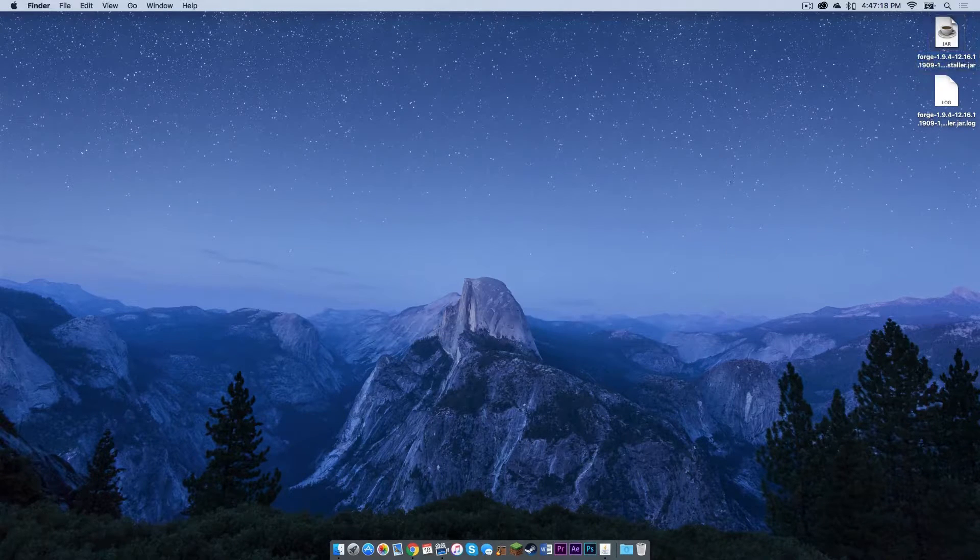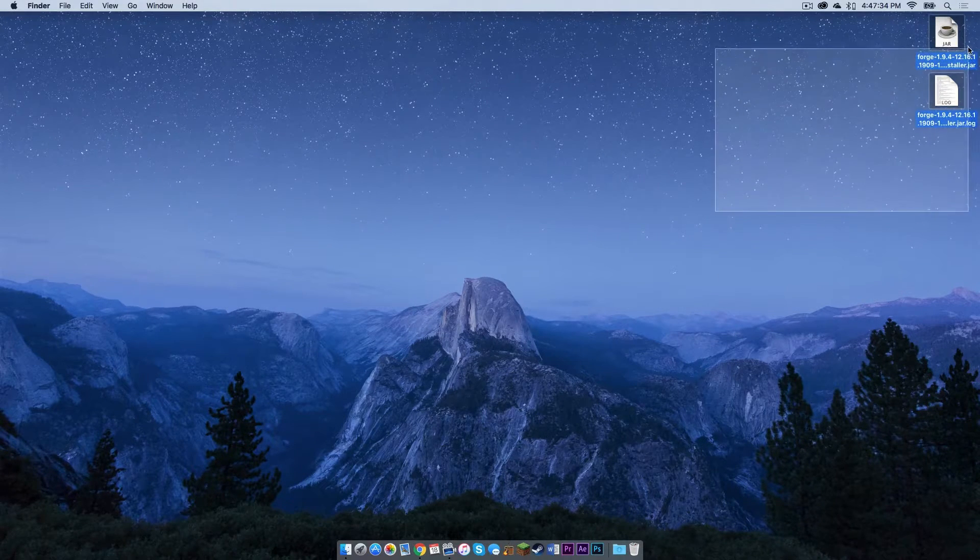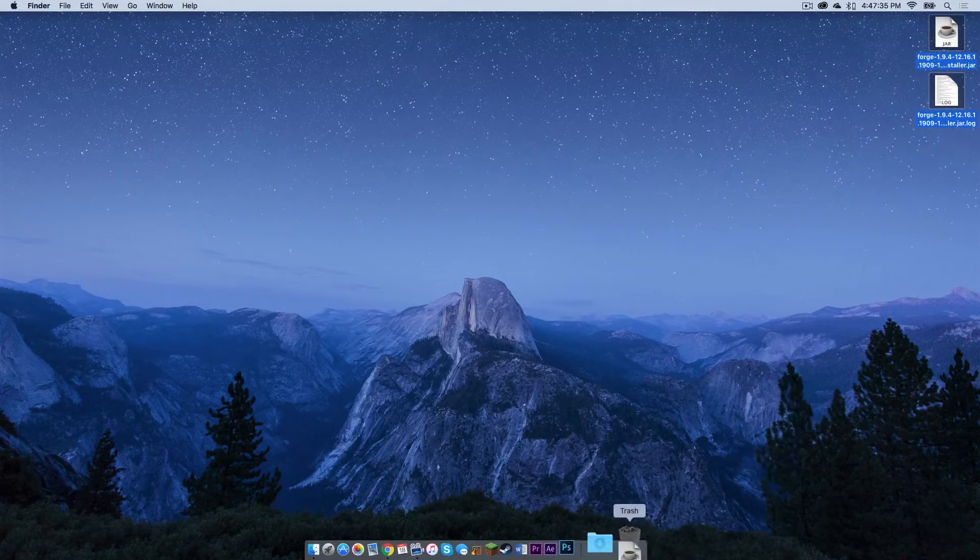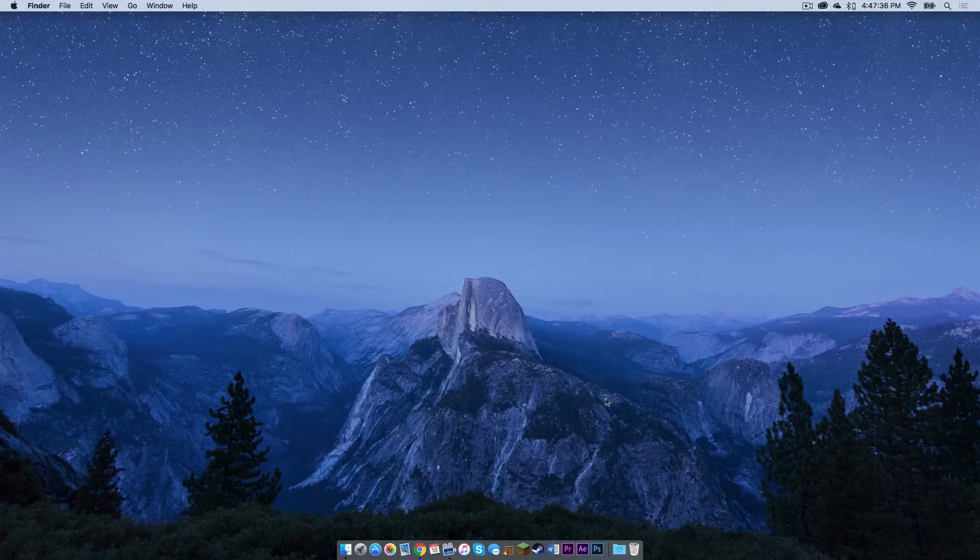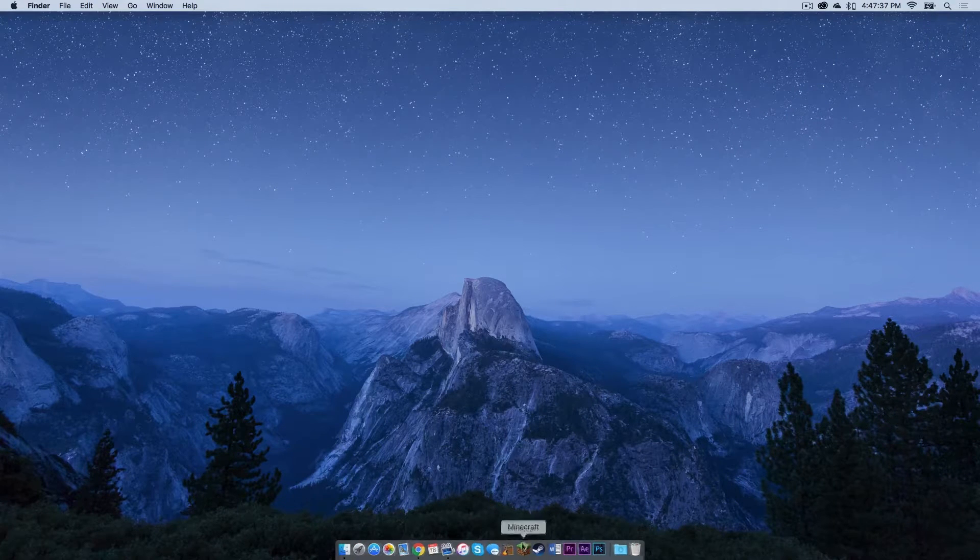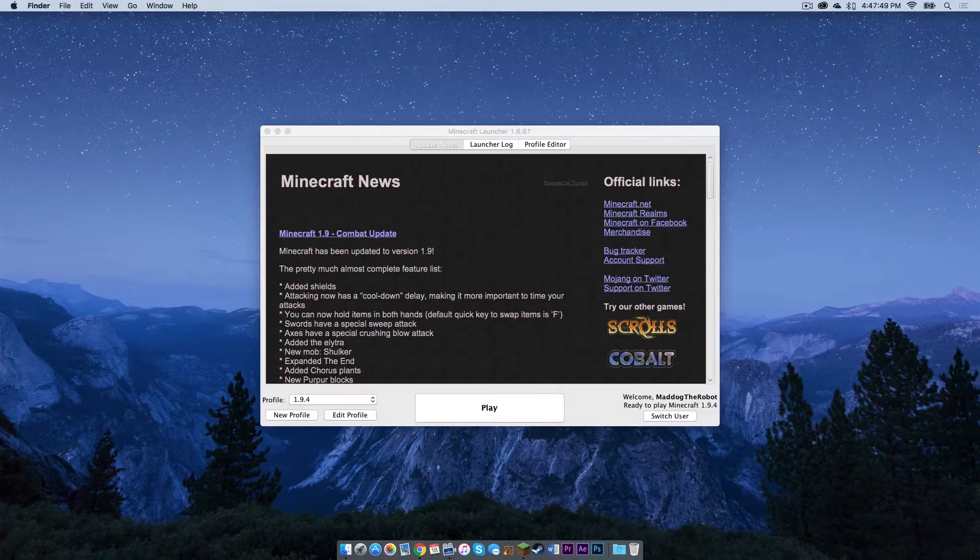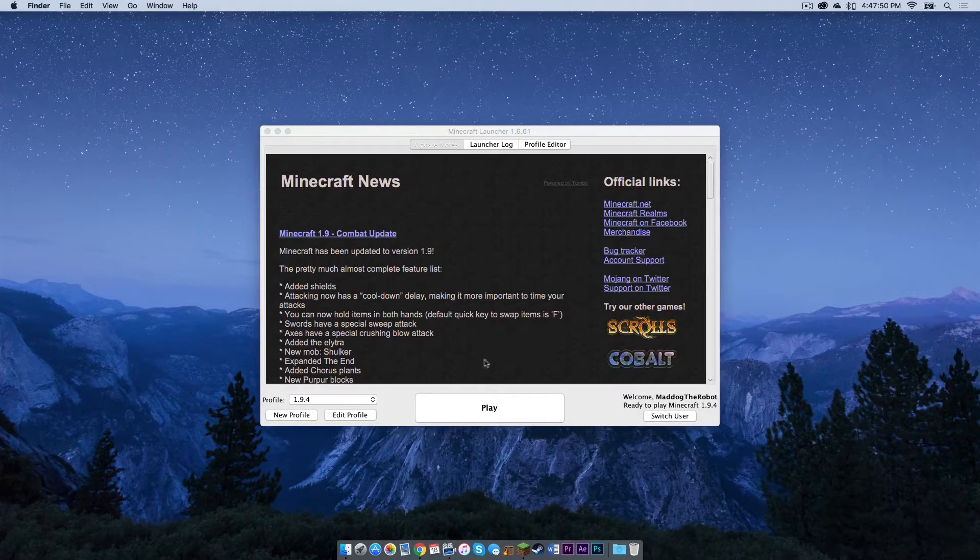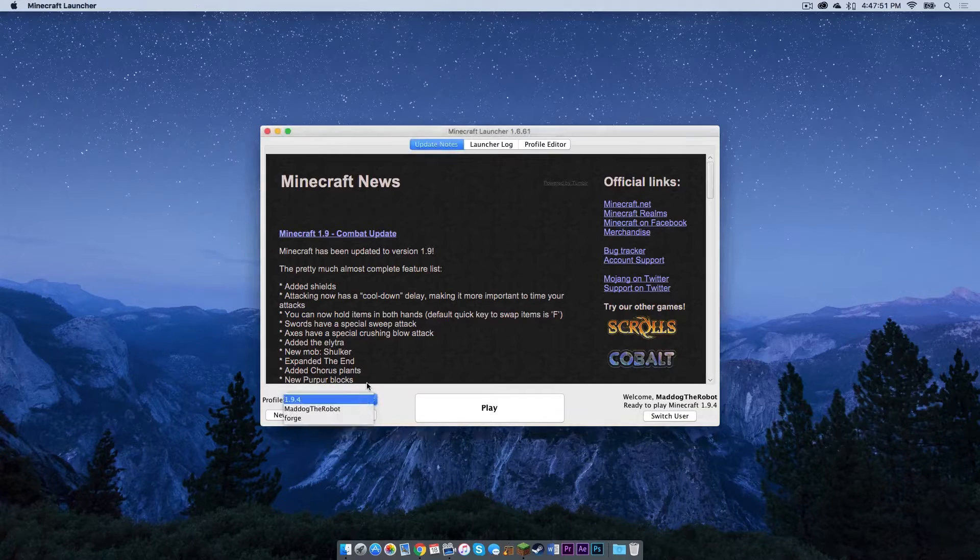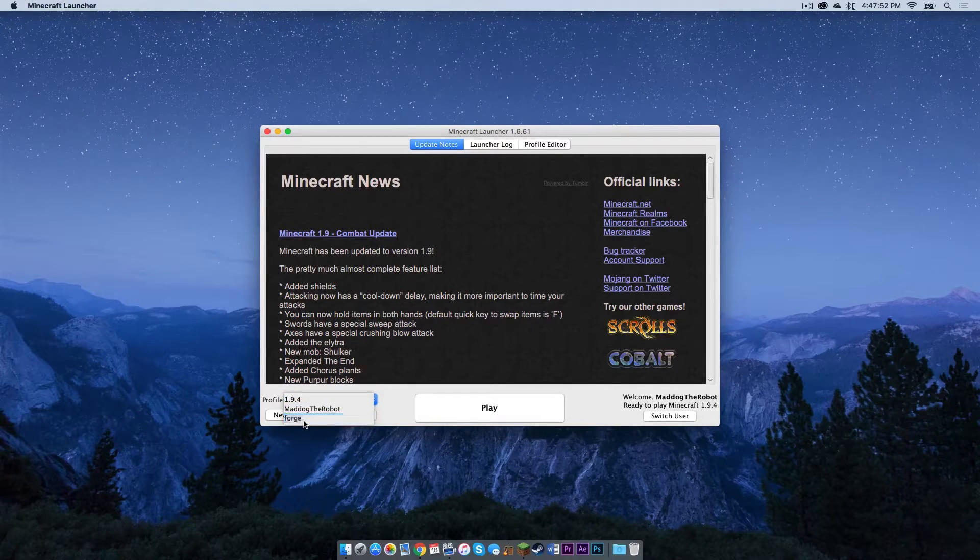Let's press ok. Let's drag these files to the trash. And now let's open our Minecraft application. Under profile, a new profile should appear that says Forge. Click that.